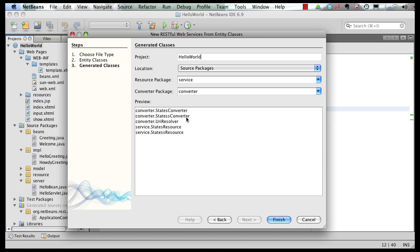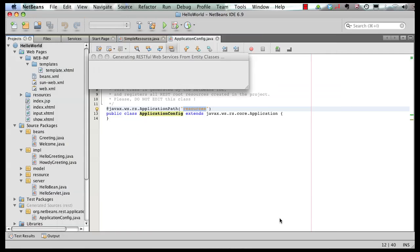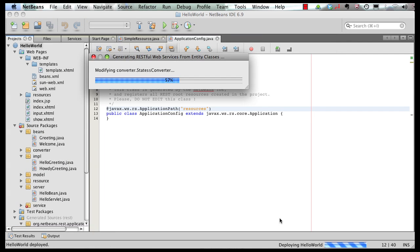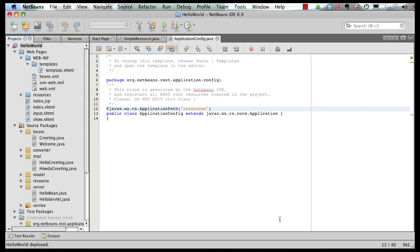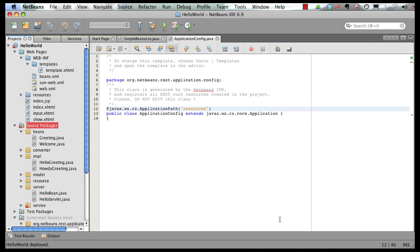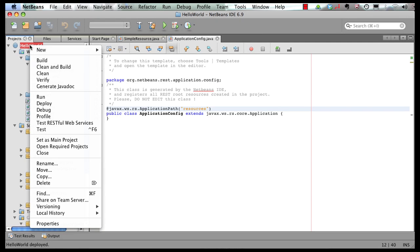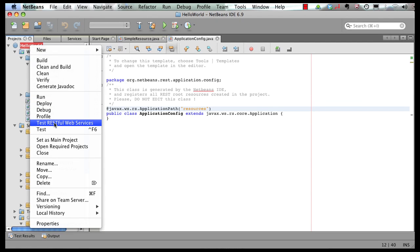Click on next. It's going to generate some code for us in our resource package, converter package. So take the defaults and click finish. So all the packages or classes are generated for us. Now I can right click on the project. And I can say test RESTful web services.